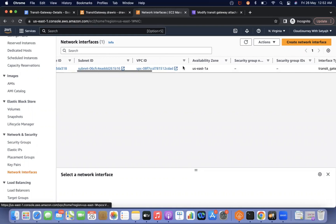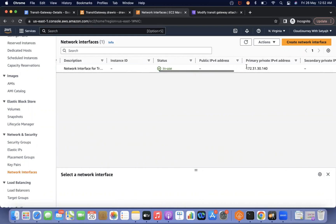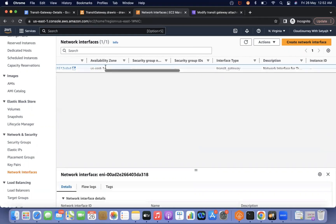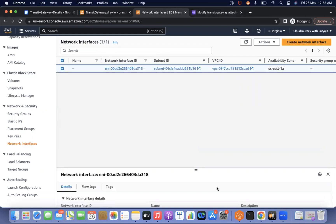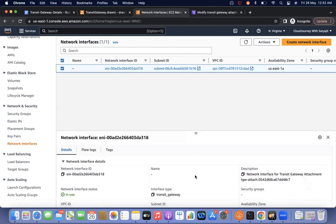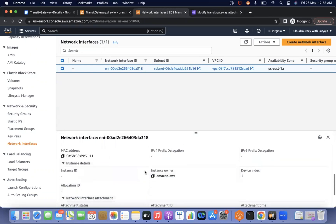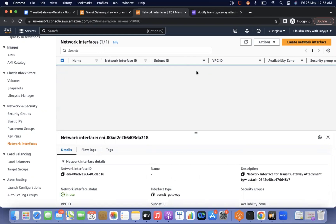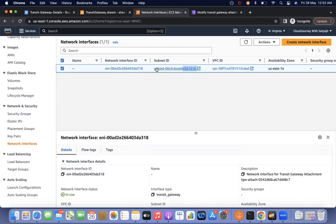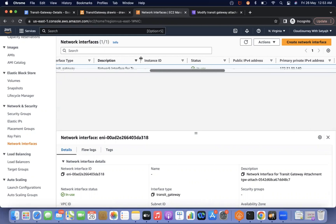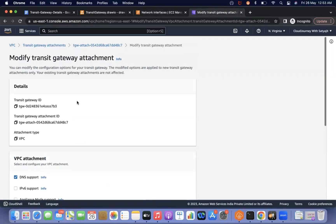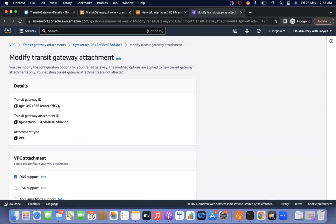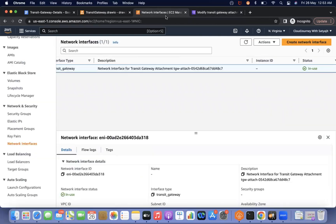If you see here, the interface type is transit gateway and there will be a transit gateway attachment listed. You need to go to the network interface and select it to find out which ENI it is. You can see the ENI and the VPC ID. The transit gateway attachment description is created for this transit gateway attachment. If you see the attachment ending with 8C7 — just verify the attachment ending with 8C7 — this is the attachment ID. So for this attachment, it created one ENI.